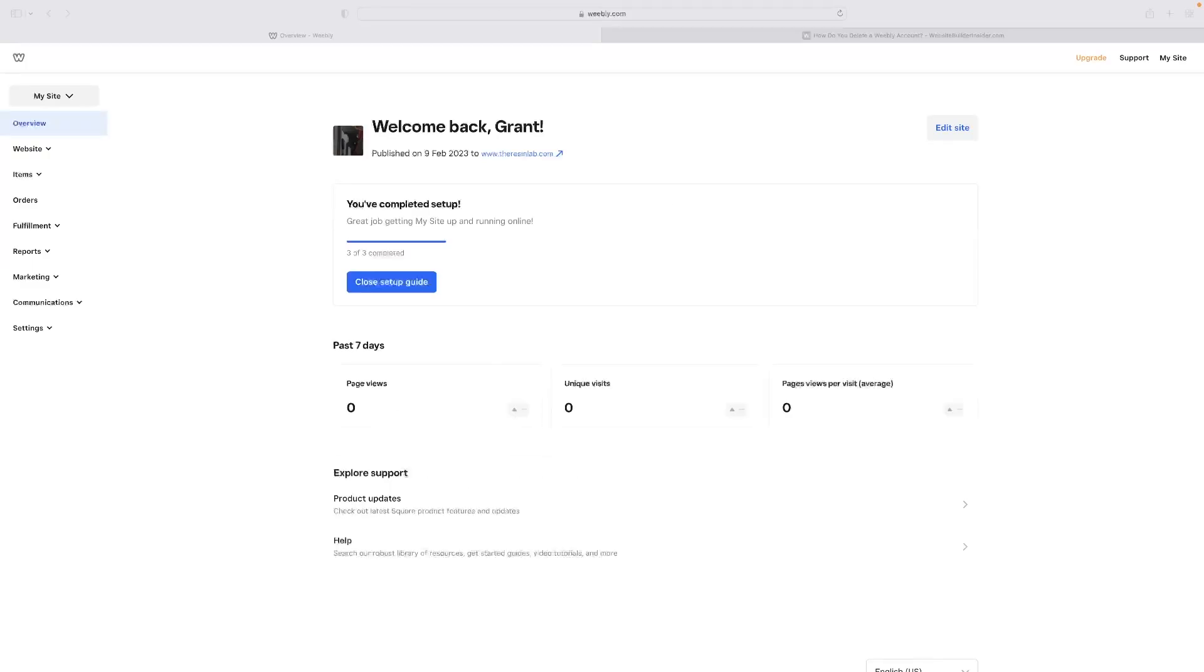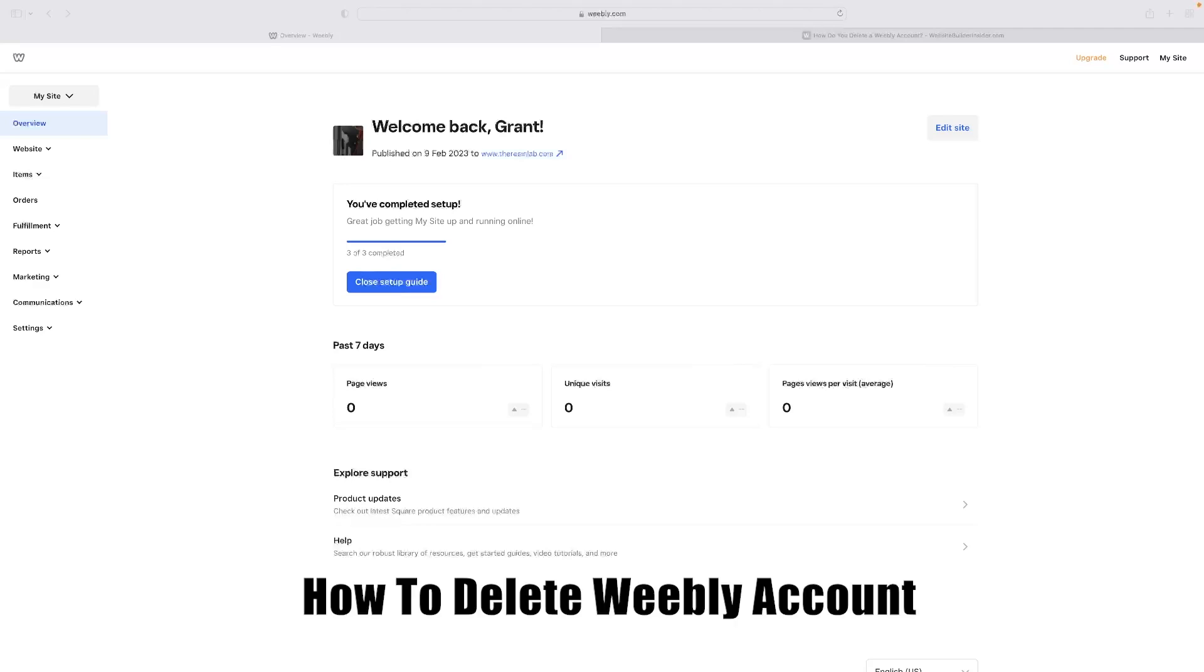Hi there guys, welcome back to the channel. Thanks very much for joining us again today. I've got a very short video for you today that will show you how to delete your Weebly account.